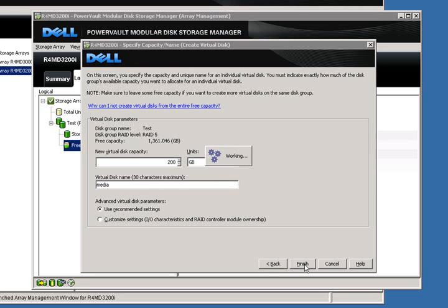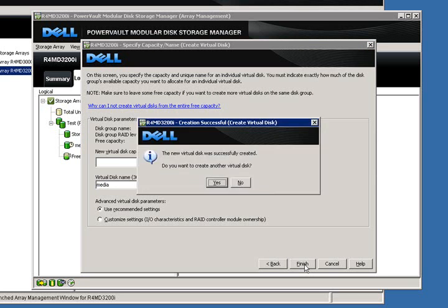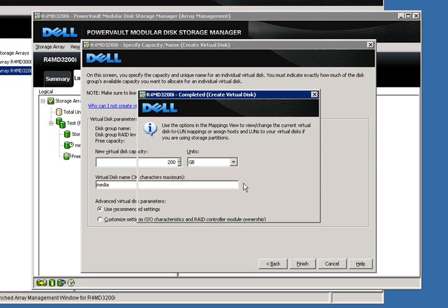After doing that, we click on finish, and it asks us if we want to create another virtual disk. We'll simply say no to that.